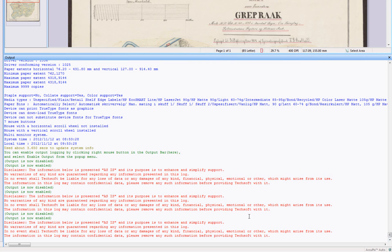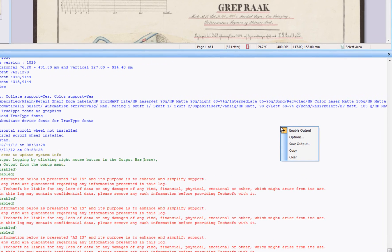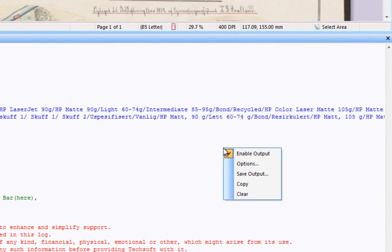To adjust the level of detail you would like to display, right-click the Output Window and select Options.